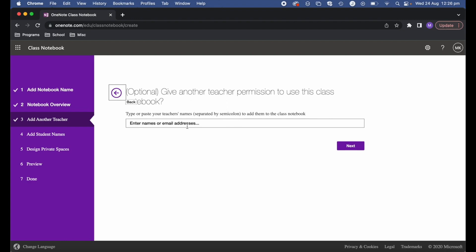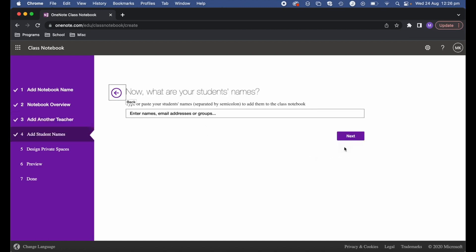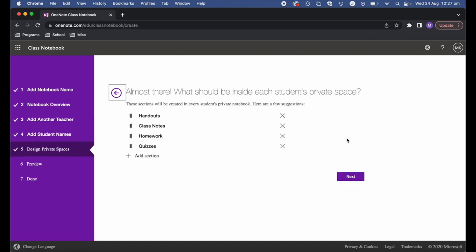When it comes to teachers and students, you can add them now or at any point in the future. If you're not sure at this point, just leave that blank and hit Next. The same applies to student names — you can type or paste them as long as they're separated by semicolons. For now I'm going to skip over this; you can always add students later.